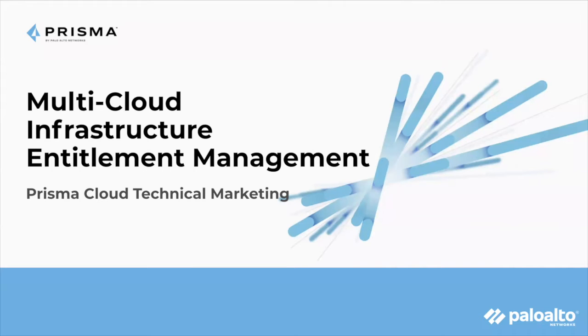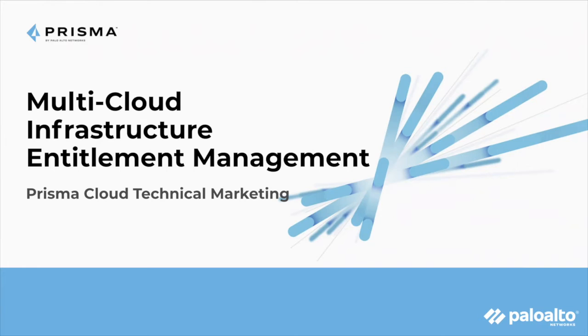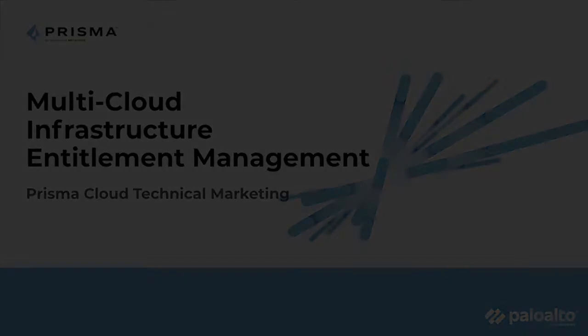Hello, my name is Ben. I'm a technical marketing engineer here, part of the Prisma Cloud team at Palo Alto Networks. I'm excited to talk to you guys today about Prisma Cloud's new support for multi-cloud infrastructure entitlement management. Let's go ahead and jump into it.